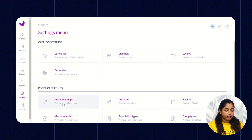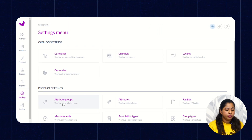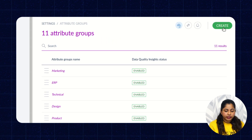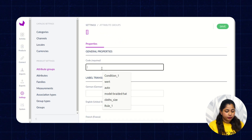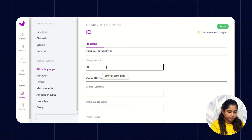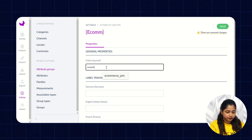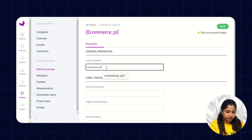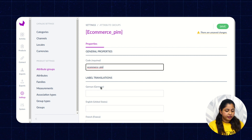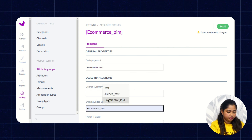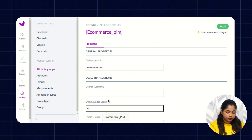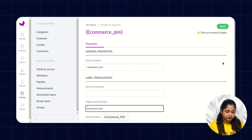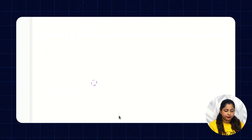Then you have to click on Attribute Groups to create more attribute groups. Click on Create. Under the Code field, enter the code, and then enter the label. Click on Save.